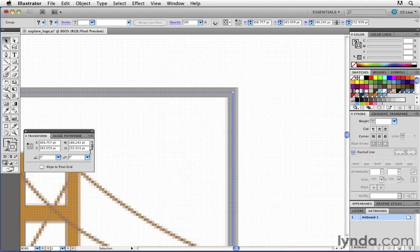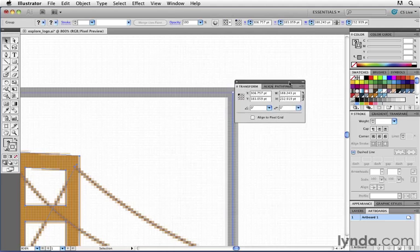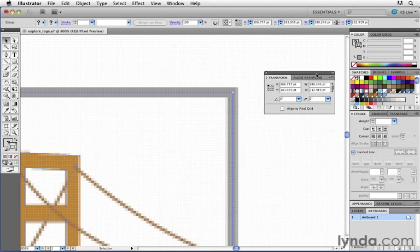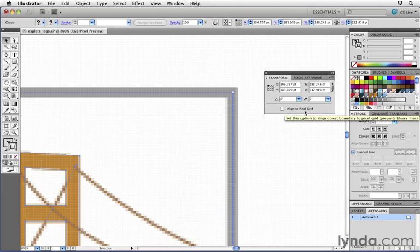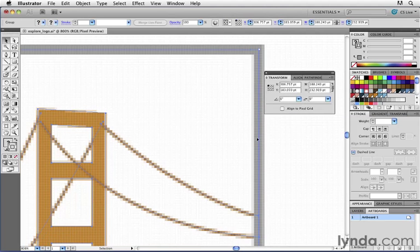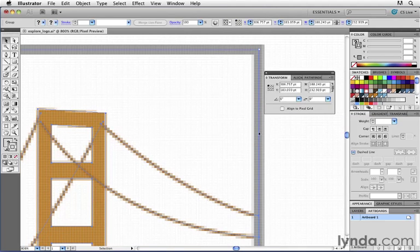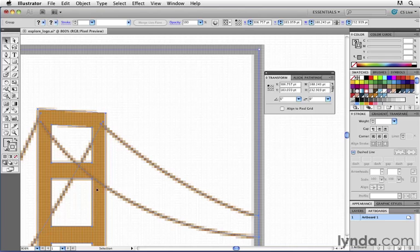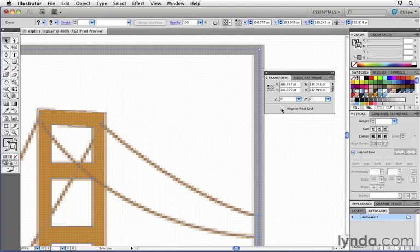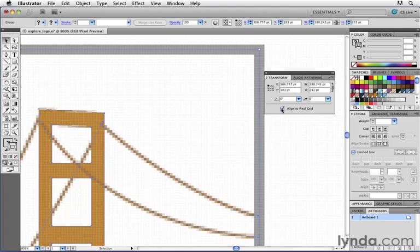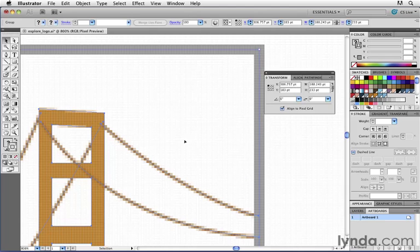As we'll soon see, the transform panel is really important when working with web graphics. Notice over here there's a checkbox that says align to pixel grid. I'm going to press command A to select all of my artwork and take a close look now at the line that appears over here and also the edges on this part of the bridge. I'm going to click on the align to pixel grid setting and you can see that Illustrator automatically snapped that artwork perfectly to the grid.